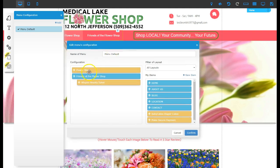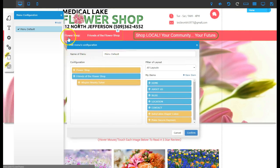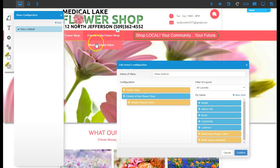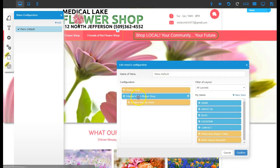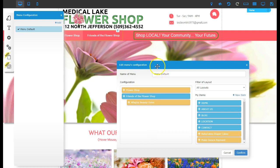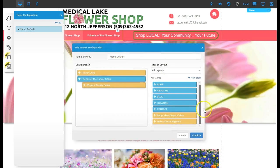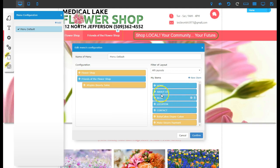Here's your menu system. I have Flower Shop, I have Friends of the Flower Shop, and underneath Friends of the Flower Shop I have Wispies Beauty Salon right here. These are all the different pages in your layout that you can grab and use in your menu.